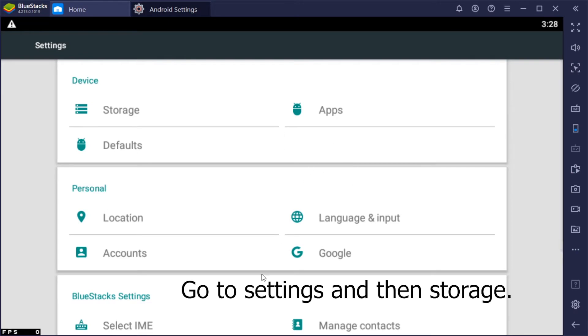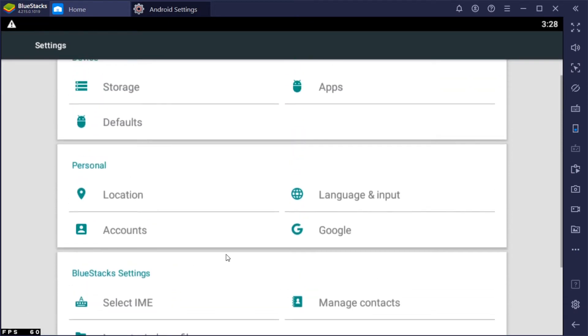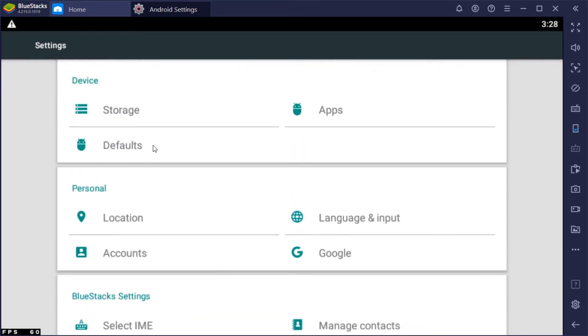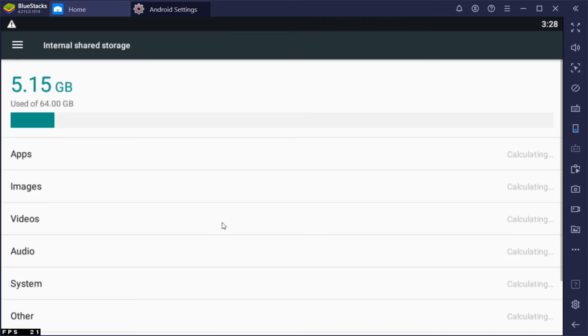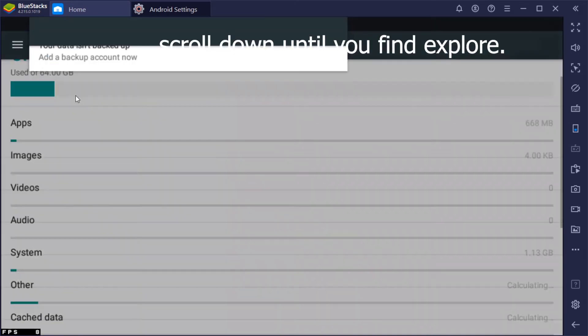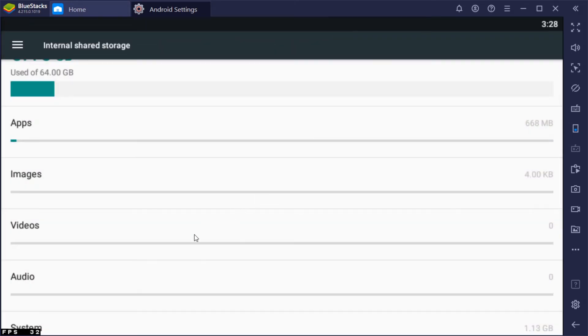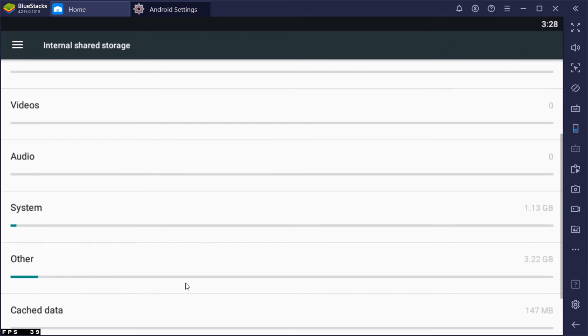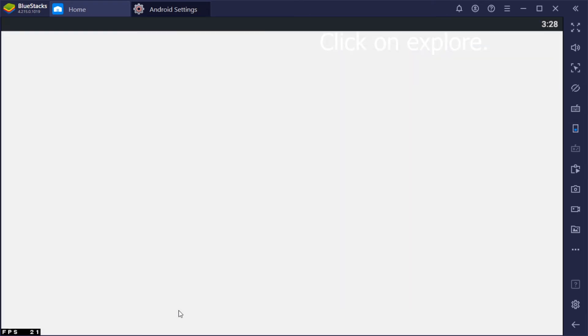Go to Settings and then Storage. Scroll down until you find Explore. Click on Explore.